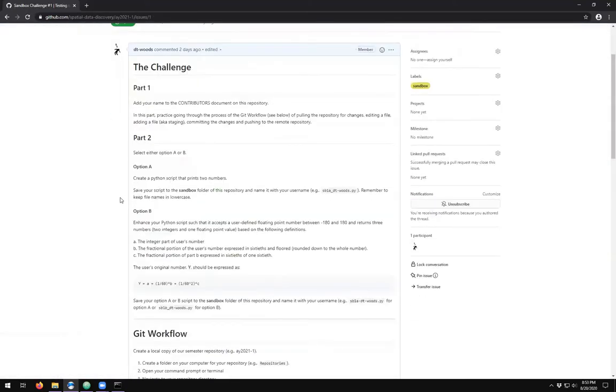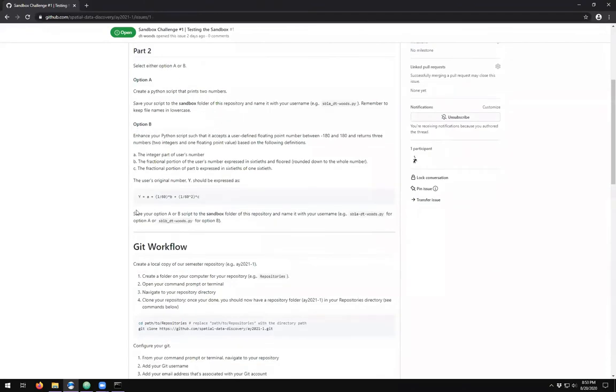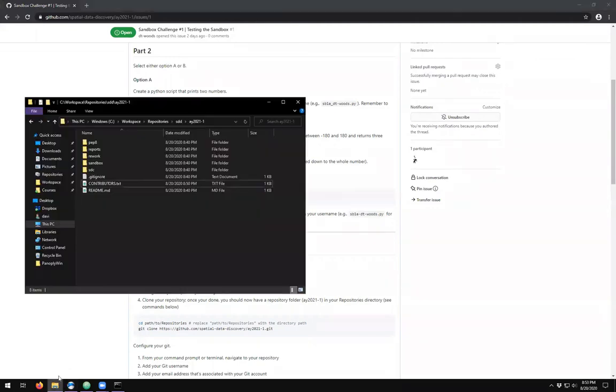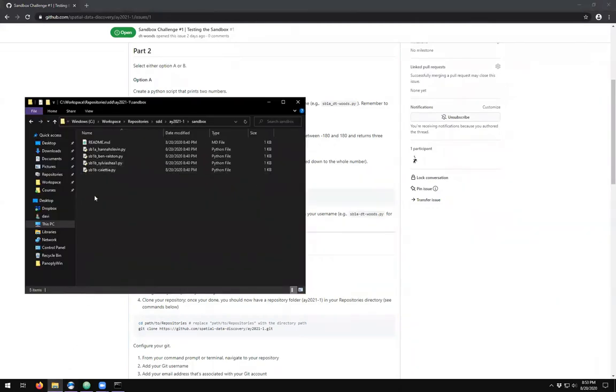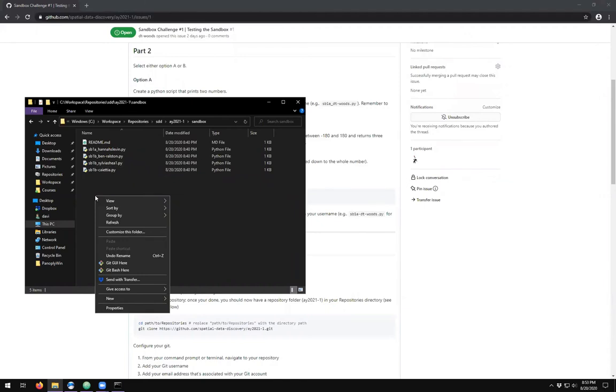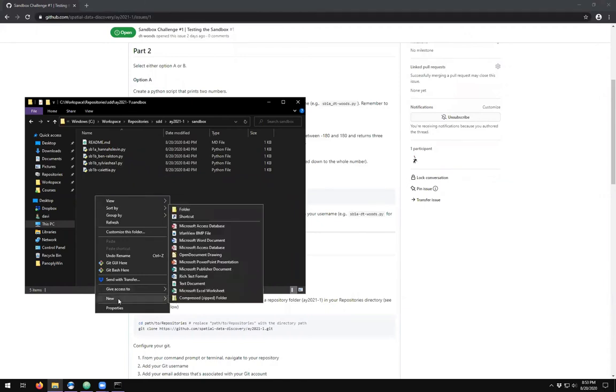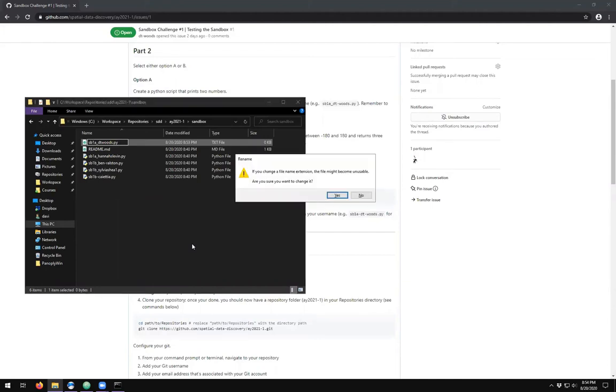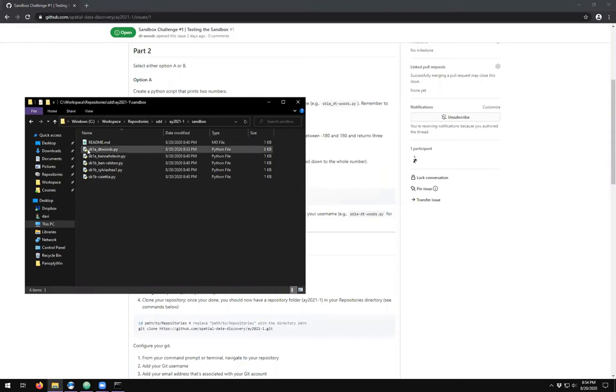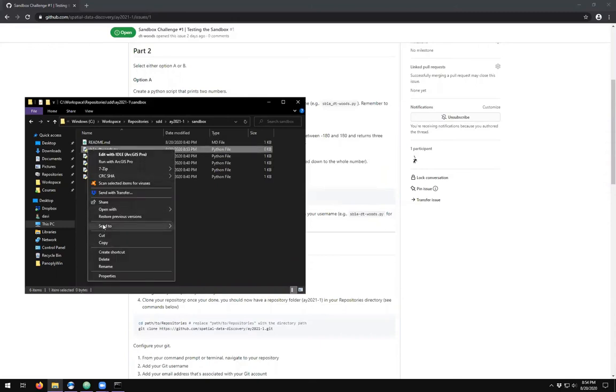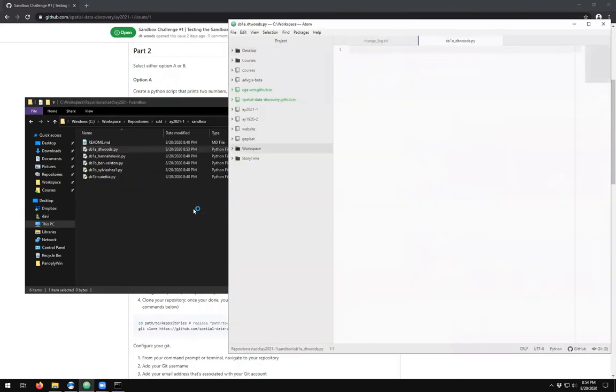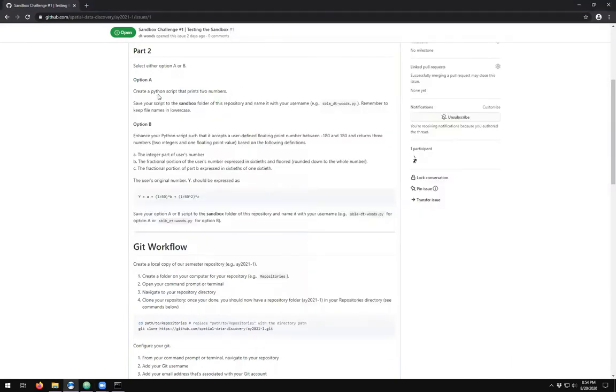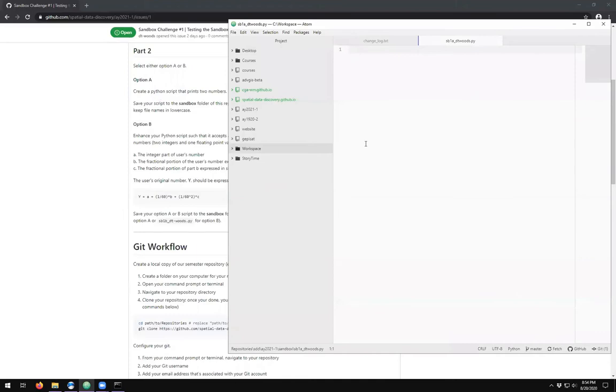The second part of the sandbox challenge is to create a new file. We come into the sandbox challenge, come in here and create a new text document. It's going to be sandbox challenge one part A and will be DT Woods, and not TXT but dot PY. Then I can just open this with Atom and it says print two numbers. Print one, print two, nothing incredibly fancy there.